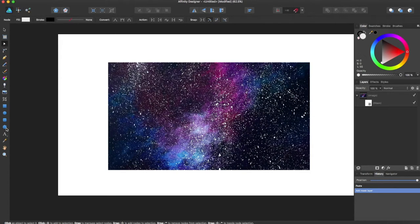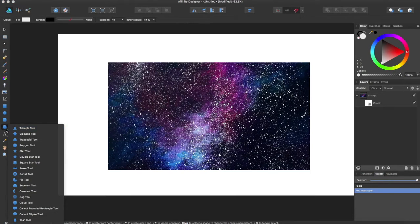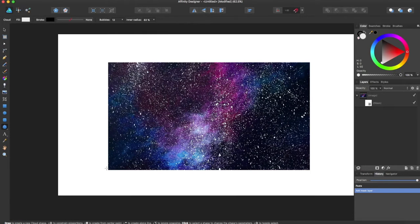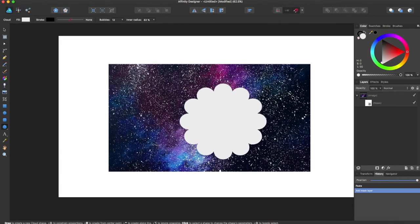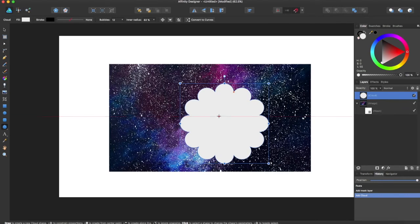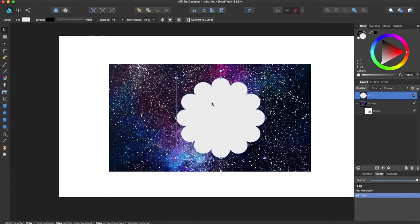Now if you want to mask, you can choose a shape like this and draw it over the image you want to mask. In this case it's going to be this sort of trippy galaxy.